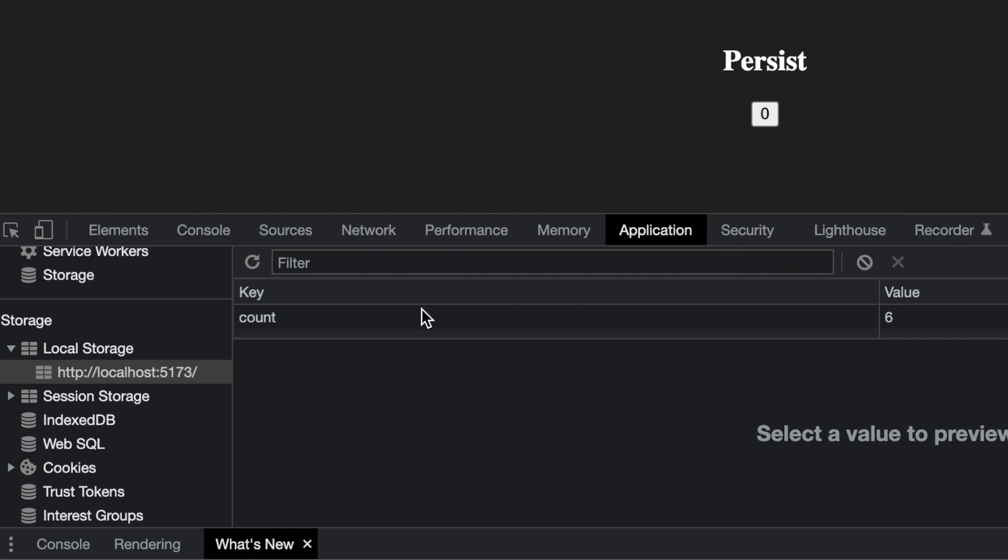Great, right? So if I hit refresh, oh no, now I've lost it. So now I've got to do the second part, which is initializing that piece of state every time the component first runs.